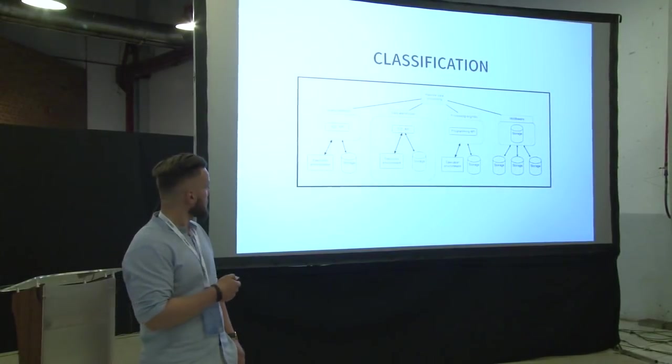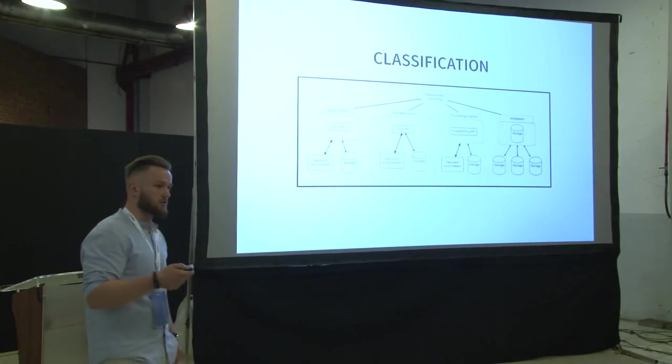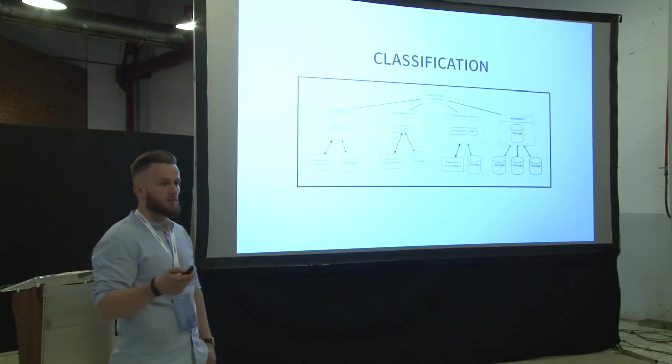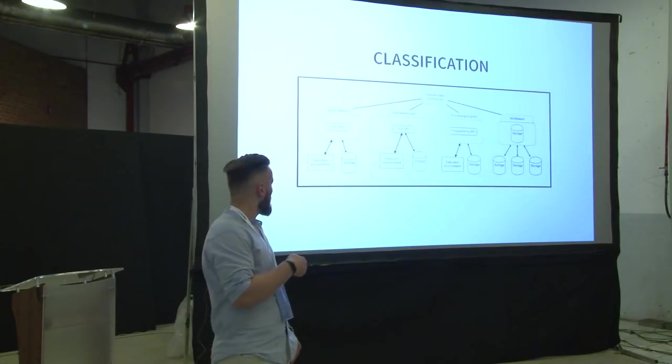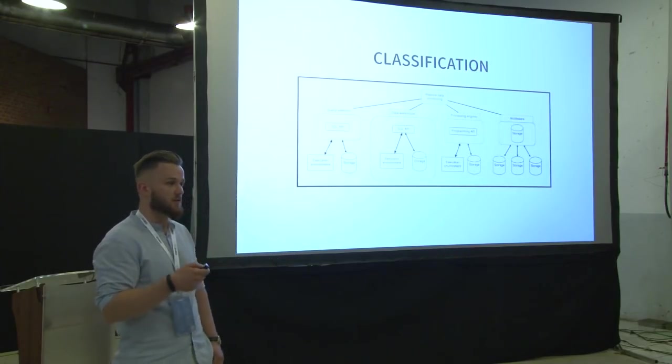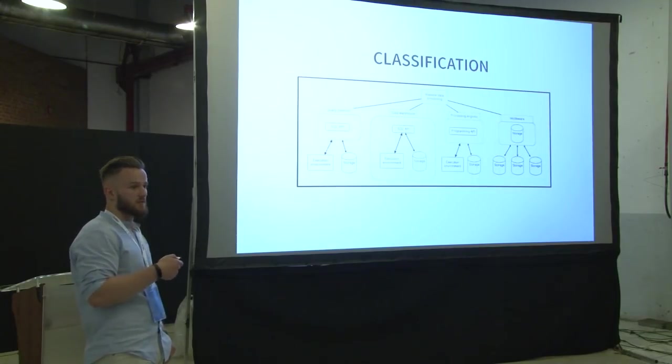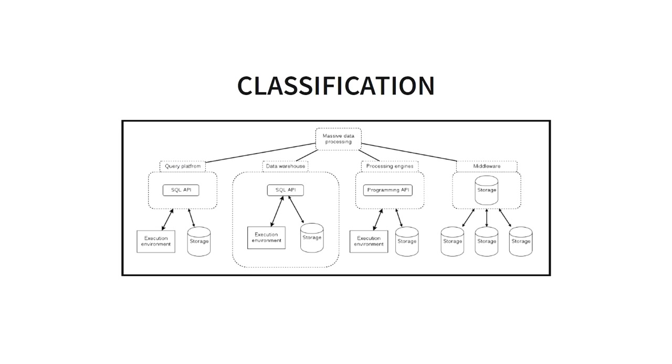The first one is query platforms. These are the tools which expose to you SQL API, but rely on the external execution environment and external storage. The most common example of this is Apache Hive. The second category, data warehouses. You have also SQL API or something SQL-ish.